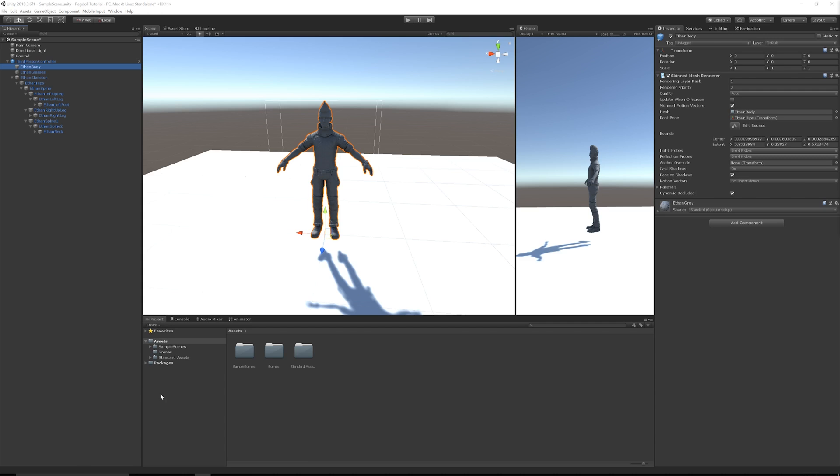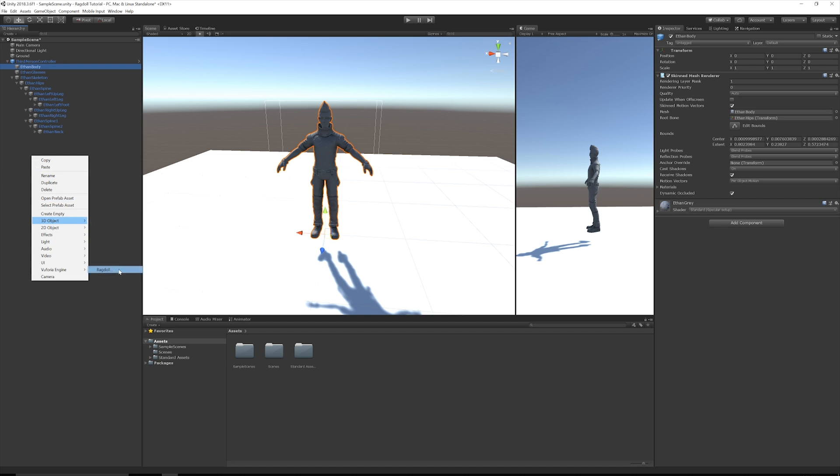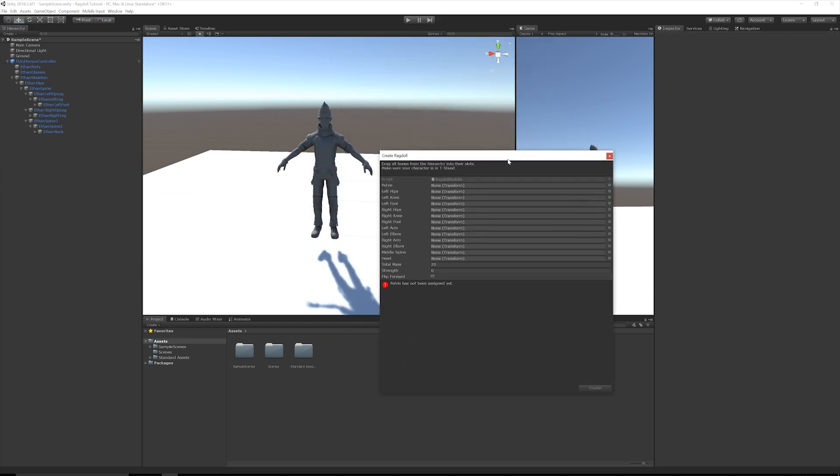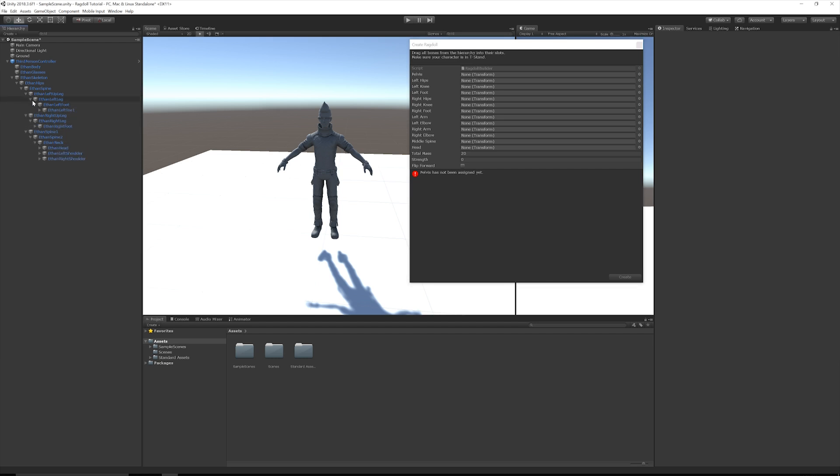To turn Ethan into a ragdoll is very simple. So what we're going to do is on our hierarchy, we're going to right-click and we'll go 3D object and we'll go ragdoll. And this is going to bring up the ragdoll wizard. And so what it wants us to do is drag in all the transforms of these various elements. So we'll go through our hierarchy of Ethan and we'll drag across all of these parts.